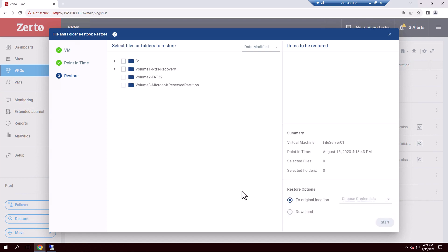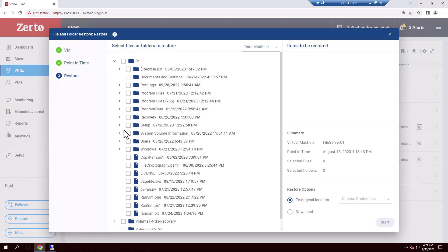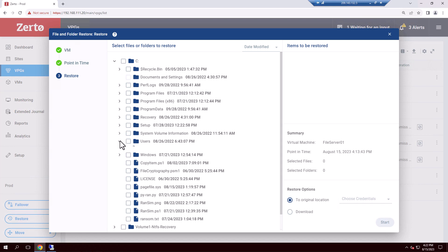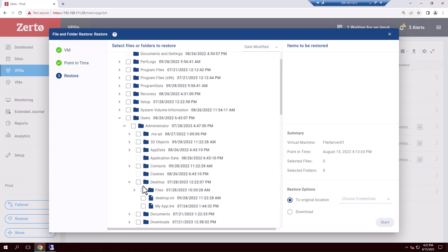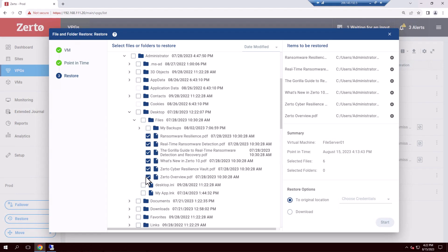Once our VM disk is mounted, we have a very familiar directory browser to navigate to the encrypted files and restore the ones we want. With those selected, the last step is simply to decide whether to restore those files directly back to the original location, or to download locally and re-add manually to this VM or another.